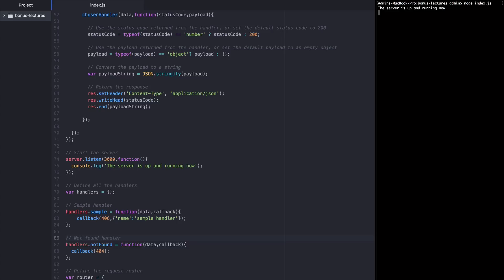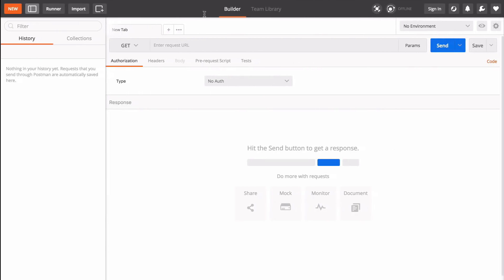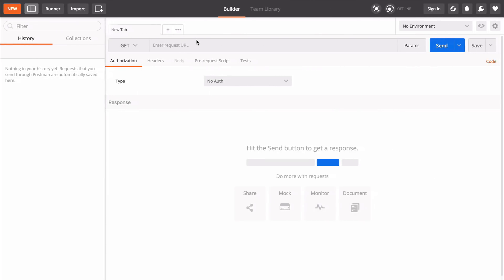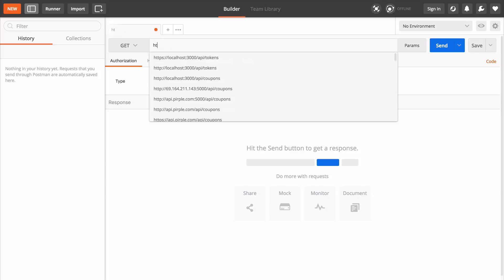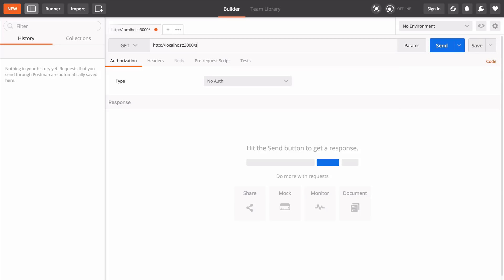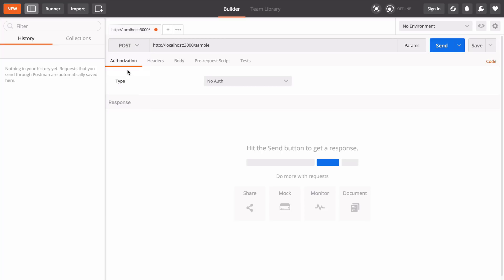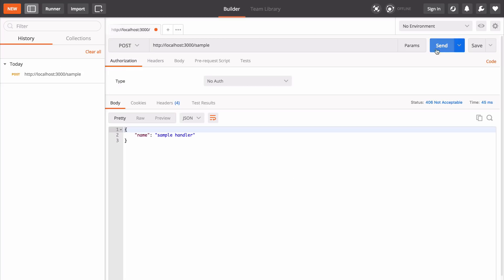I'm going to start up the server. And now I'm going to go over to Postman and make an HTTP request to the server on the sample route. I'm going to make it a post request. I'll send it.